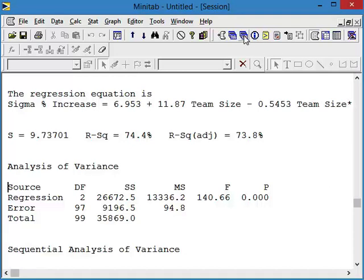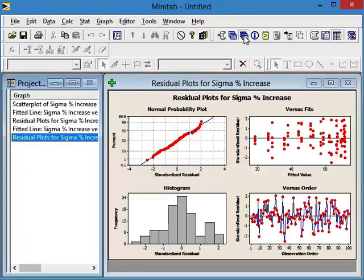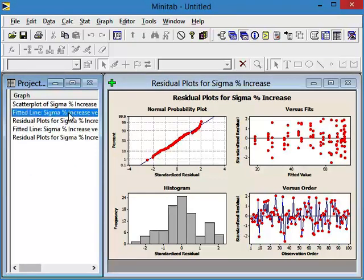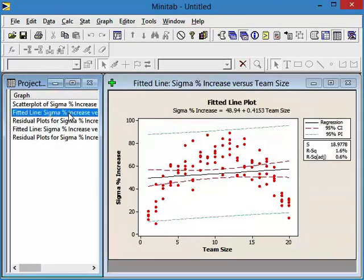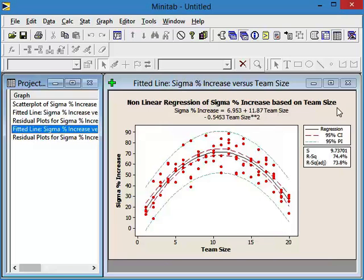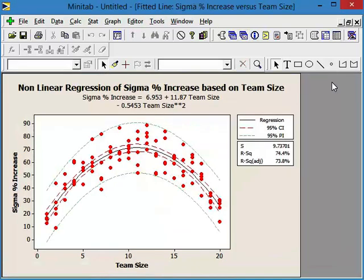Let's take a look at the graphics window. Here's our fitted line plot. Now this was the linear one. So you can see that doesn't work at all. But here's our fitted line plot now for our quadratic or nonlinear regression. And you can see that depicts pretty well what's going on. Now, you could say, well, there's a lot of scatter in that. Could we improve our prediction?